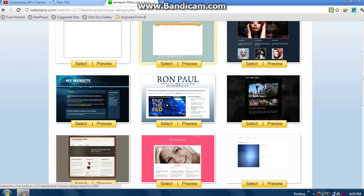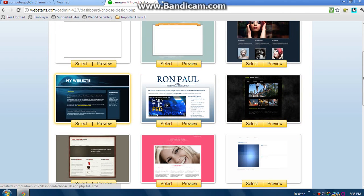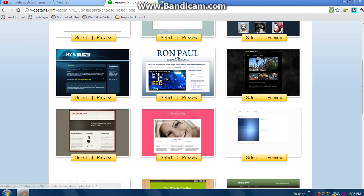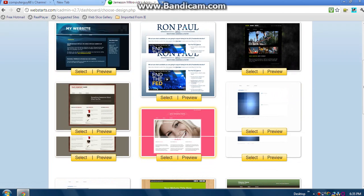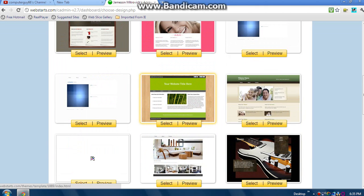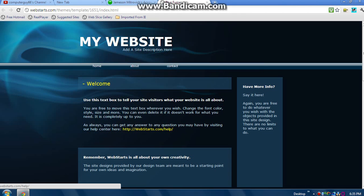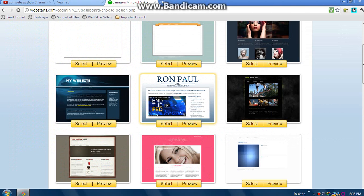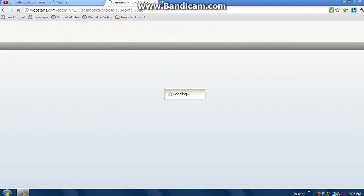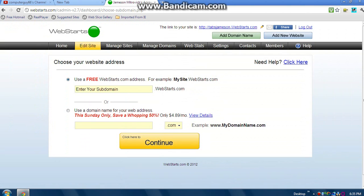Click Create New Website and we can choose a template. I want this Ron Paul website - let's choose this one. There's tons and tons more you can choose, but I'm gonna choose this one. I can look at the preview - that looks cool.